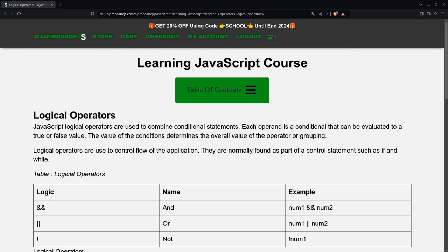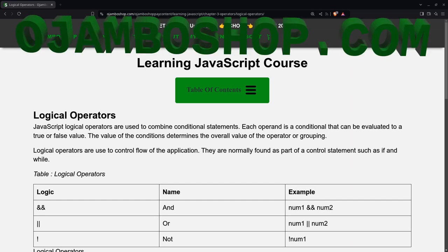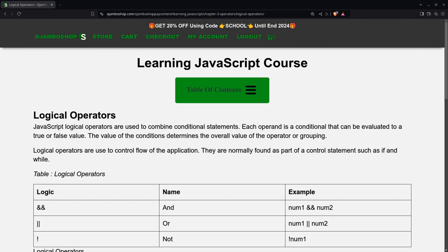Greetings, this is Edward Ojambo. In this tutorial, JavaScript operators, logical operators, will be used. This is brought to you from the OjamboShop.com learning JavaScript course.